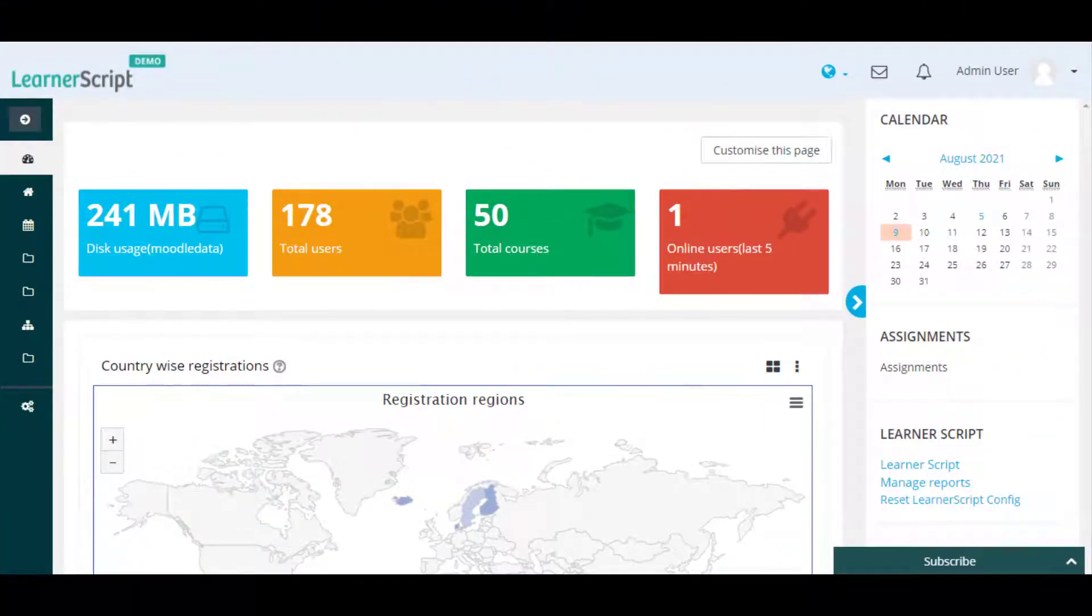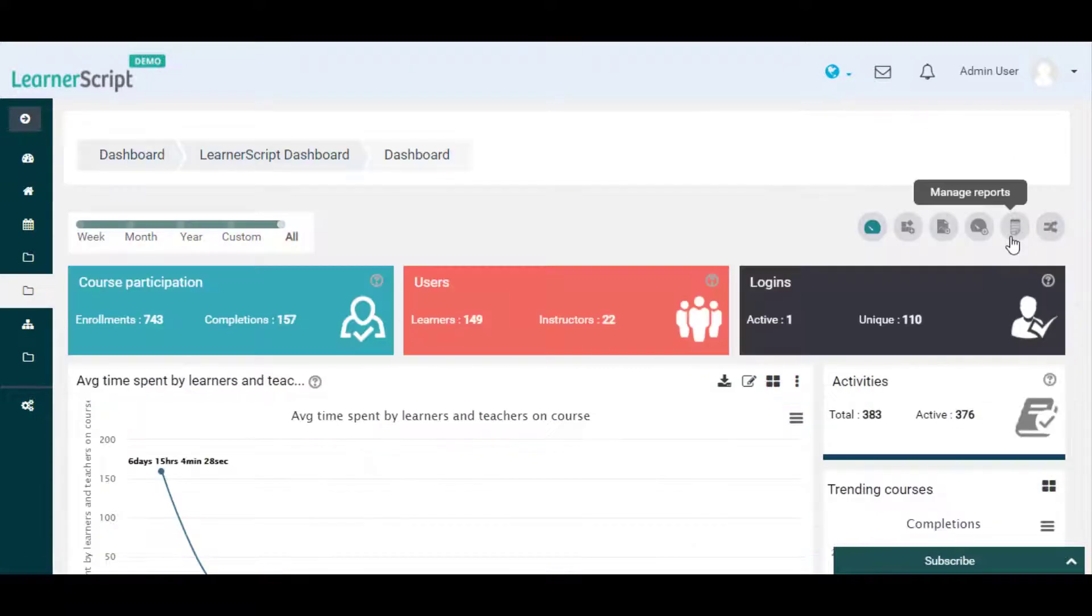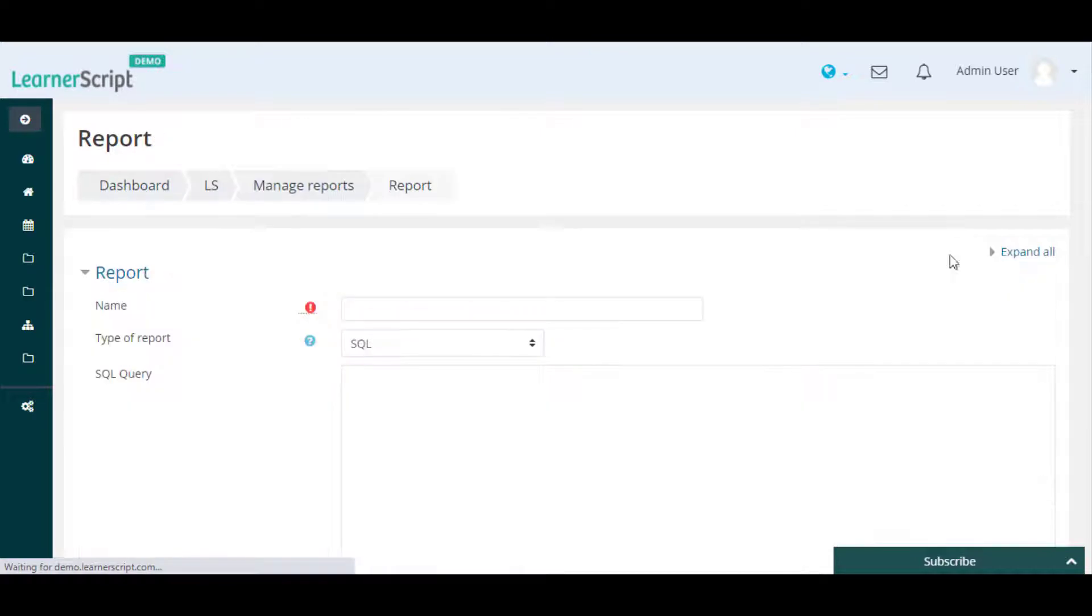To add a new SQL report, select the Manage Reports action icon from the LearnerScript main dashboard. Then click on the Add Report button on the Manage Reports page.